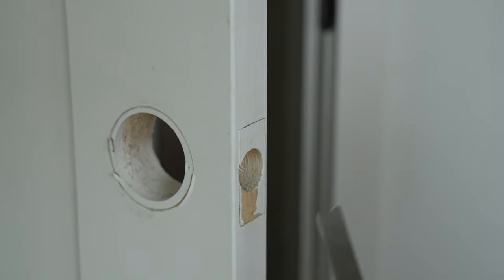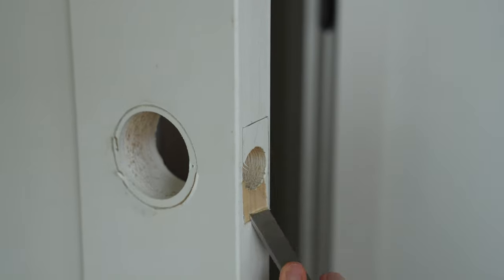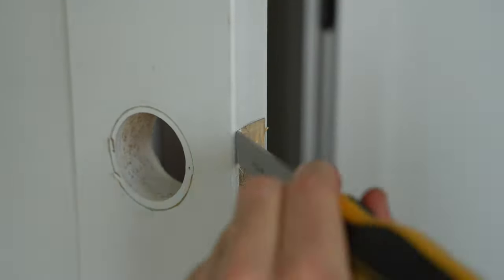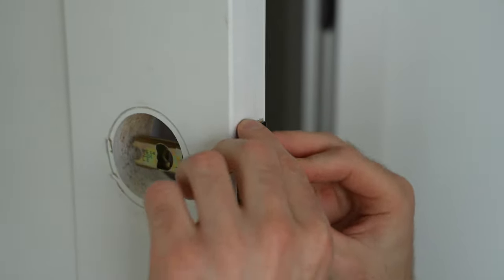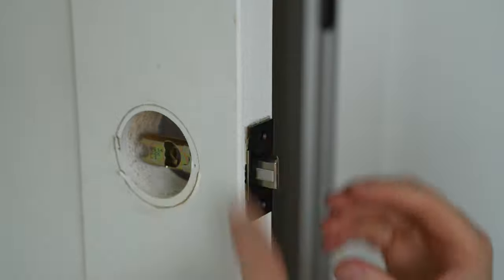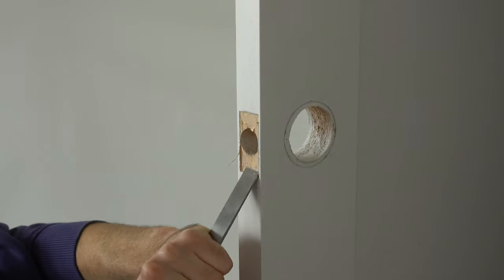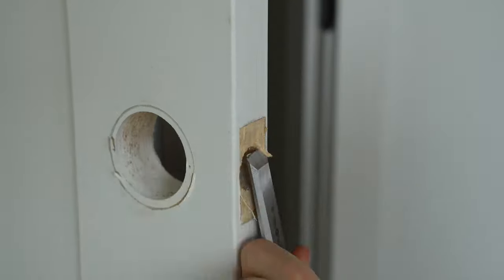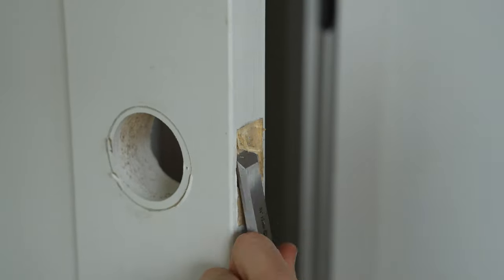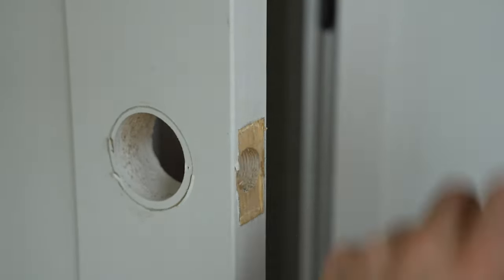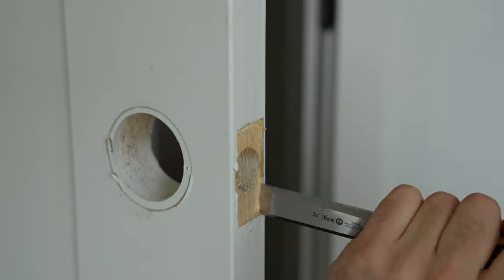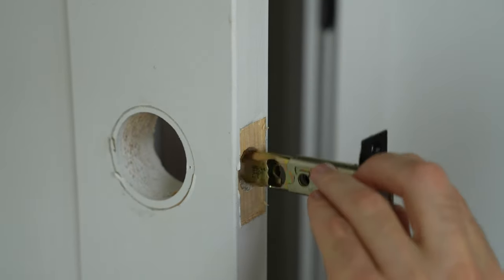Use a chisel to enlarge the hole until the face plate sits flush with the door frame. Gradually shave off small layers of wood and frequently check the fit of the face plate until it matches perfectly.